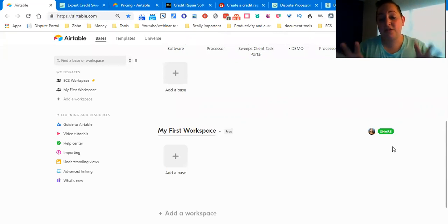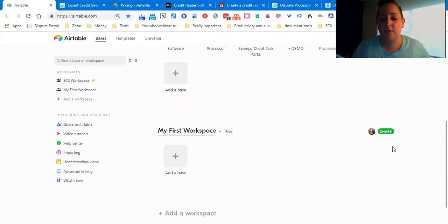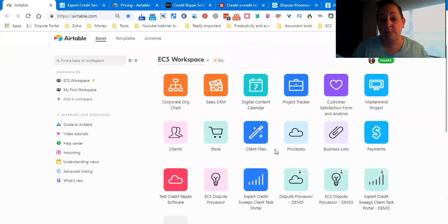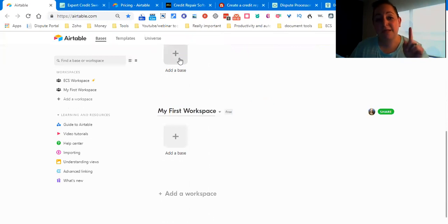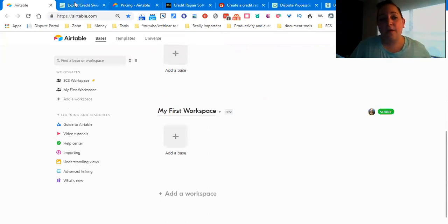When you sign up using that link in the description, you're going to get to your workspace that looks like this. Mine obviously already has bases in it, but you're going to click on 'add a base,' choose a name, a color, and an icon.